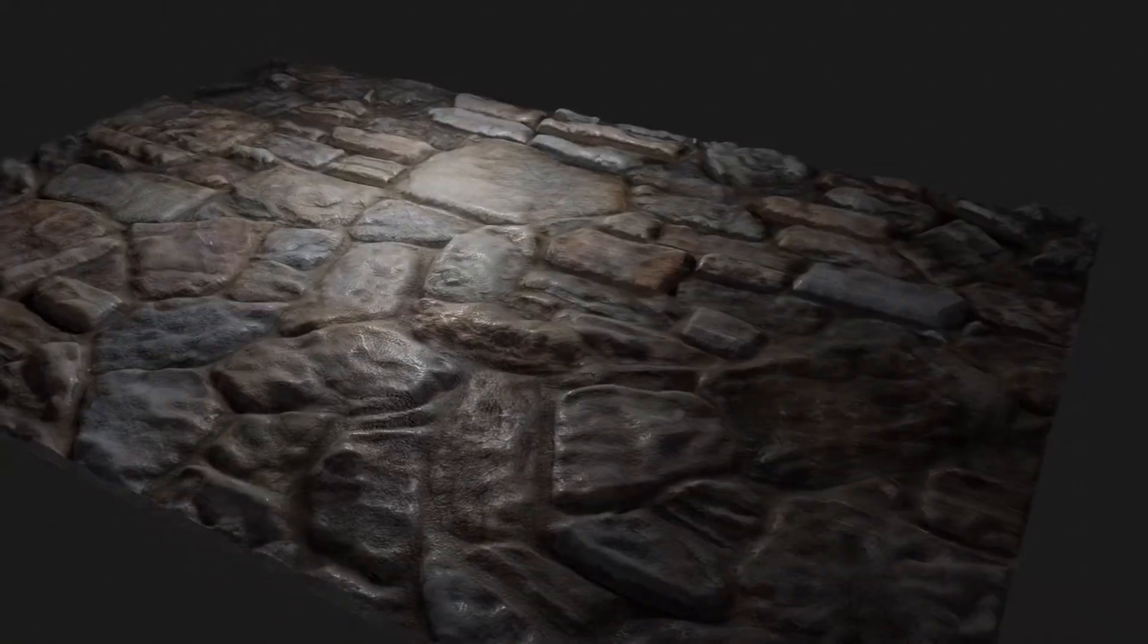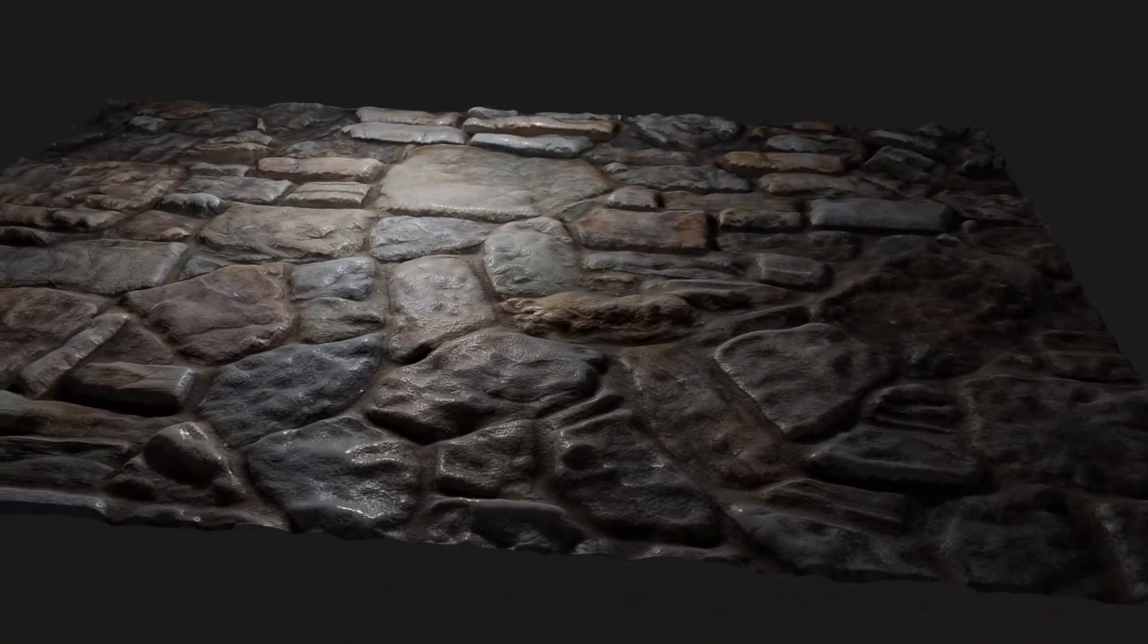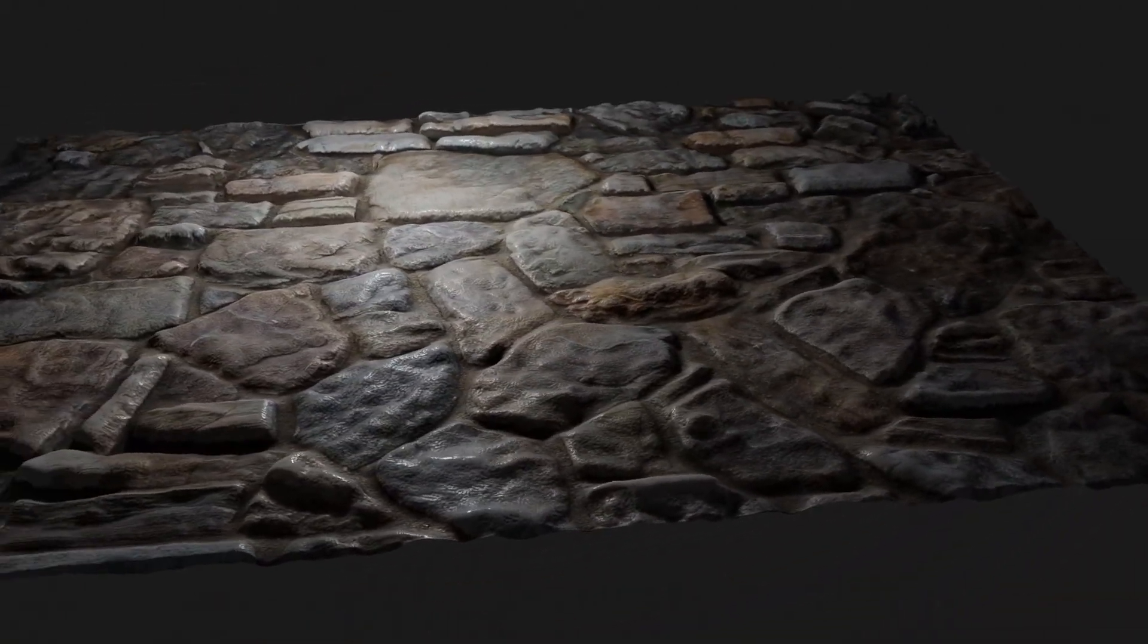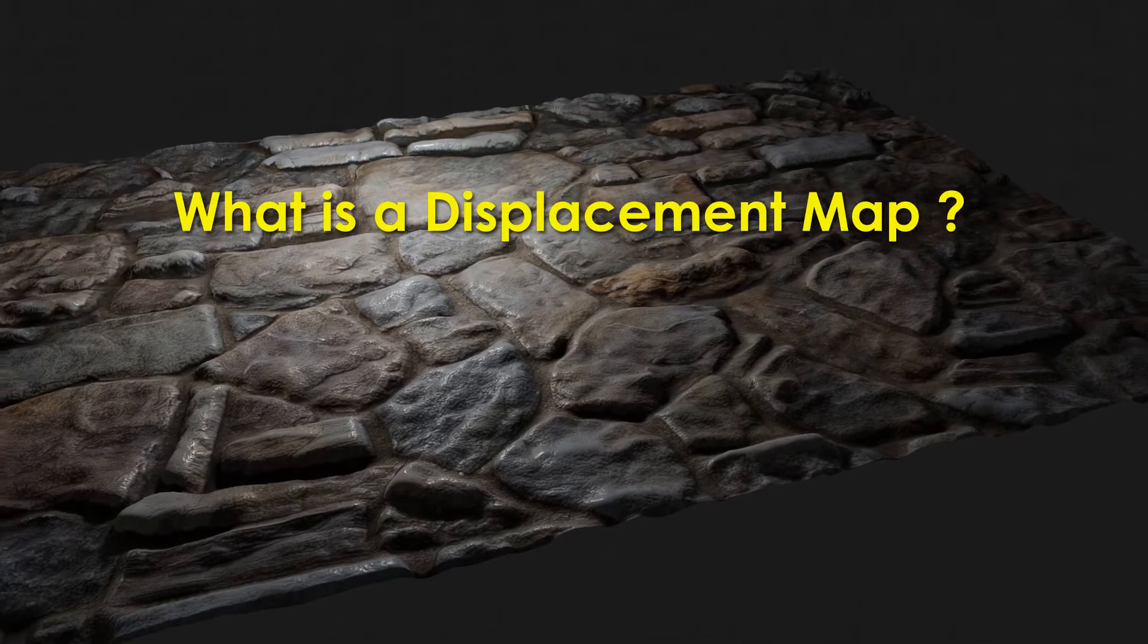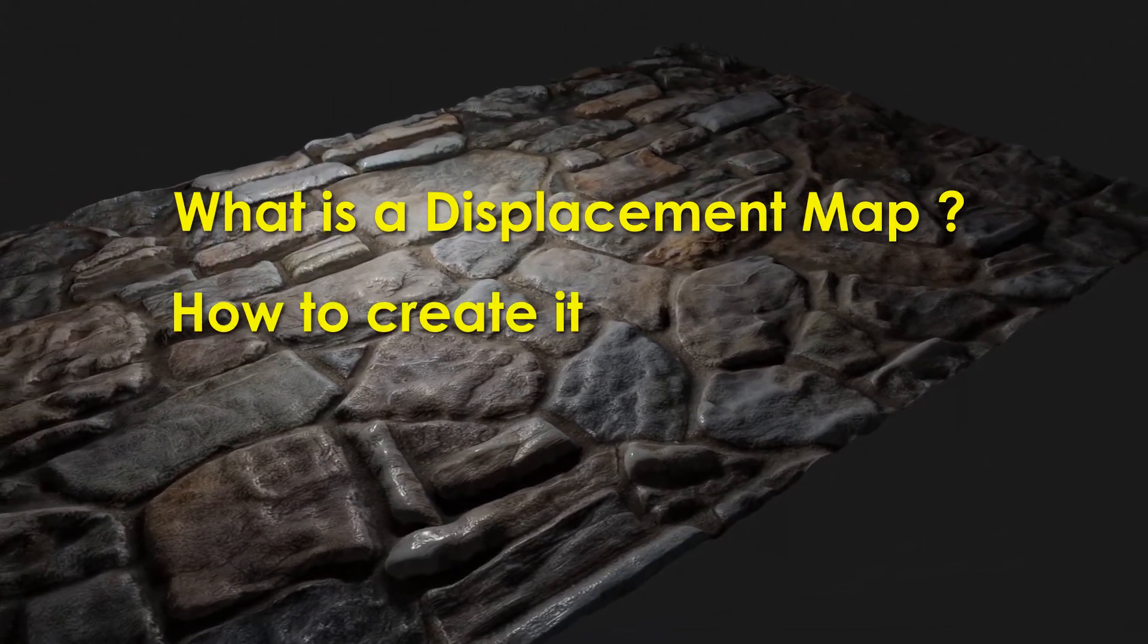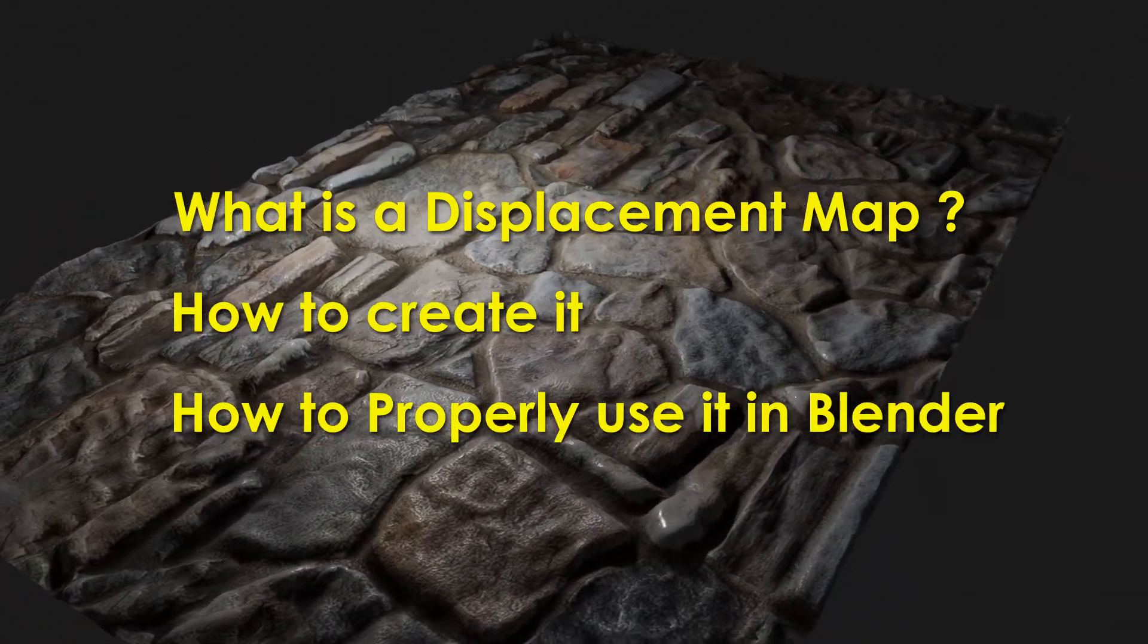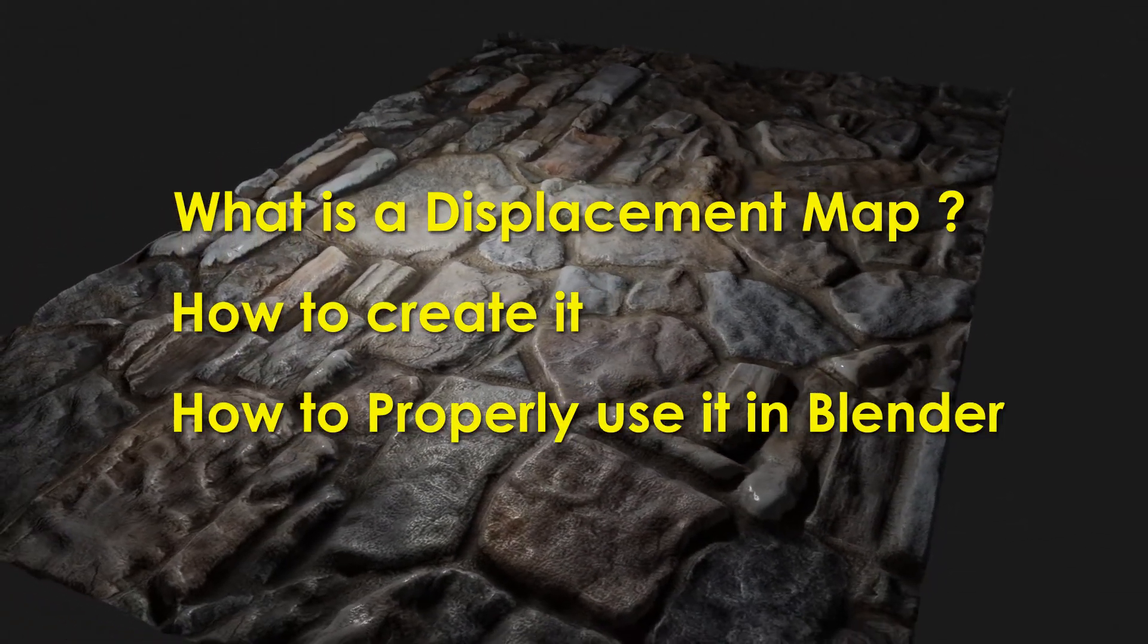We will convert this into this in this Blender displacement map tutorial. You will learn what is a displacement map, how to create it, and how to properly use it inside Blender.